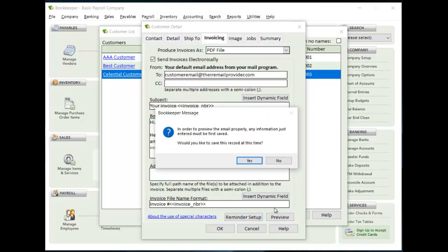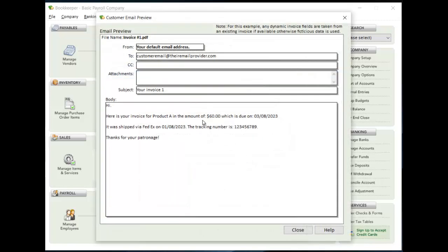And then you can set up the preview and you can take a look to see what the email is going to look like. If you have existing invoices for this customer, it's just going to grab some sample information just to show what it looks like.